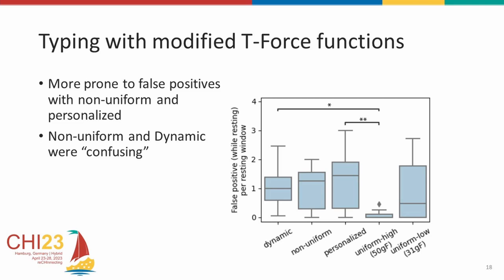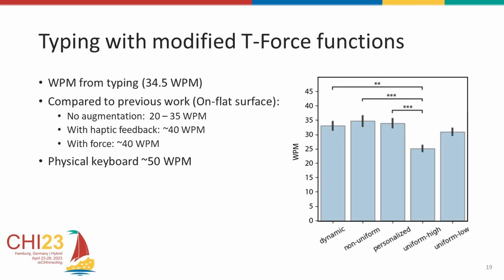For completeness, as an initial evaluation, we also assessed the typing performance. We see the proposed modifications to the T-force function have better performance. Since it is not done with a complete transcription typing task over a long period of time, it needs to be considered with care. But we still observe performance comparable to other approaches.